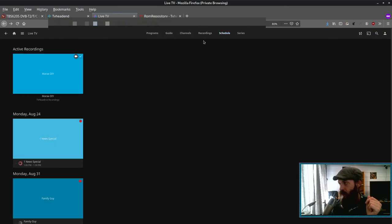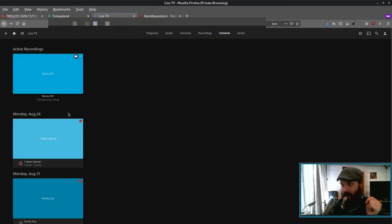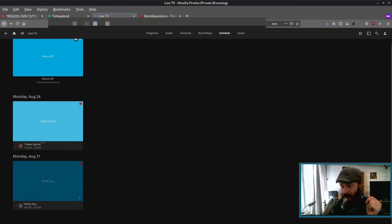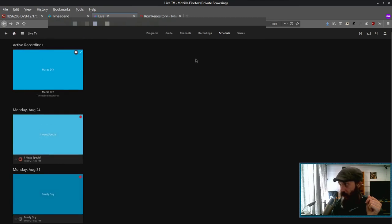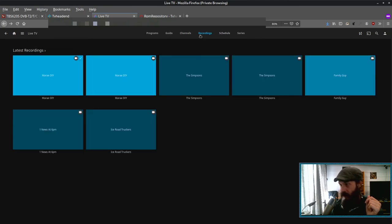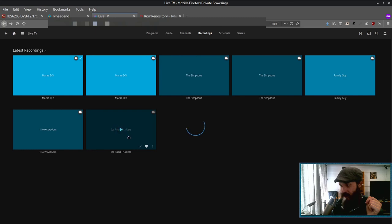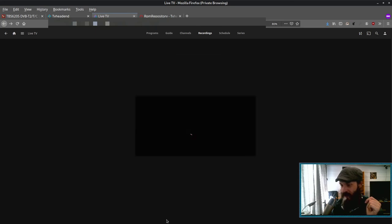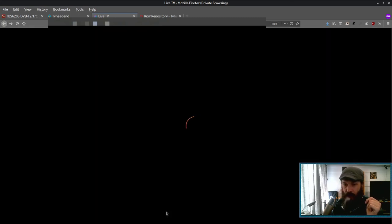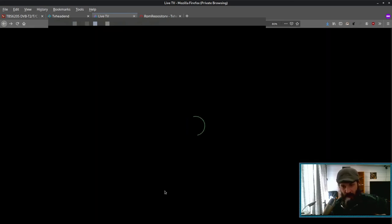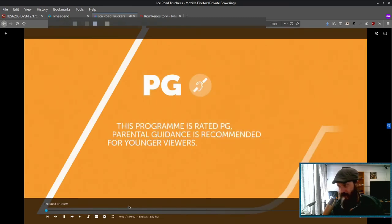So if we go to the schedule tab, we can see upcoming recordings. Yeah. And if we go to the recordings tab, we can see previous recordings. So we can, for example, watch the Ice Road Truckers episode that I recorded. And I'll skip through some of it.